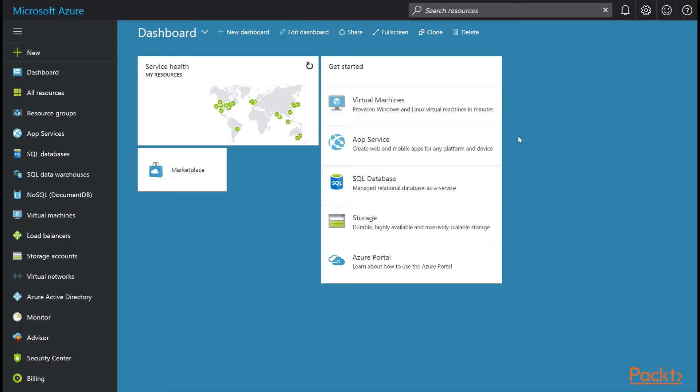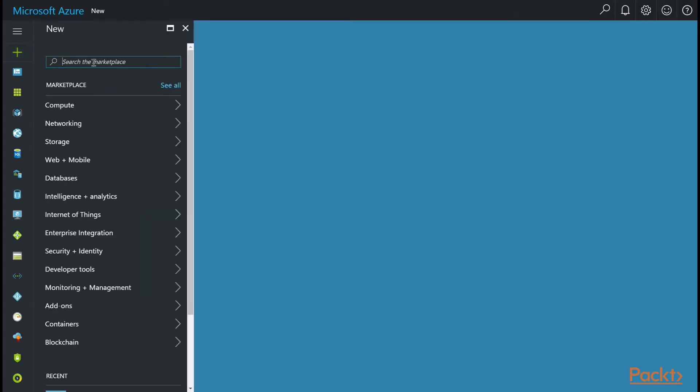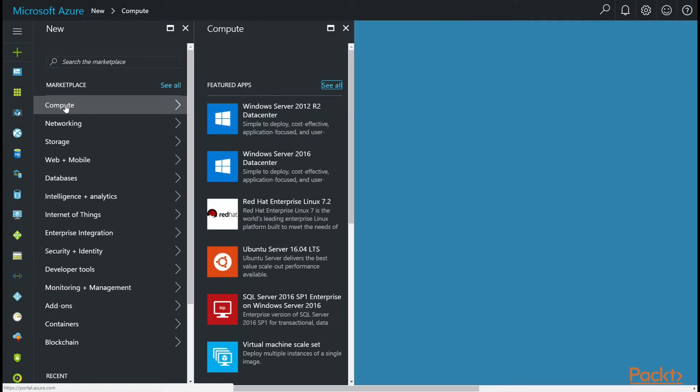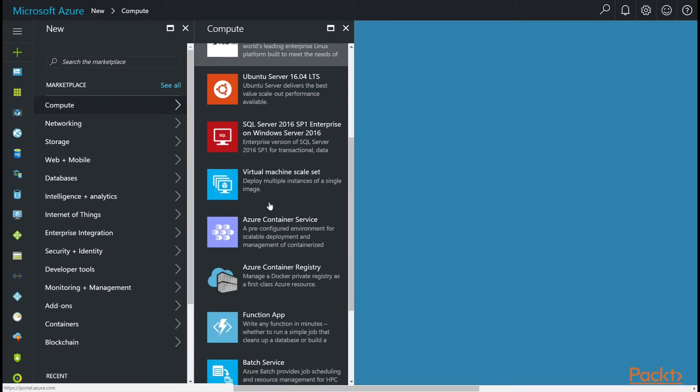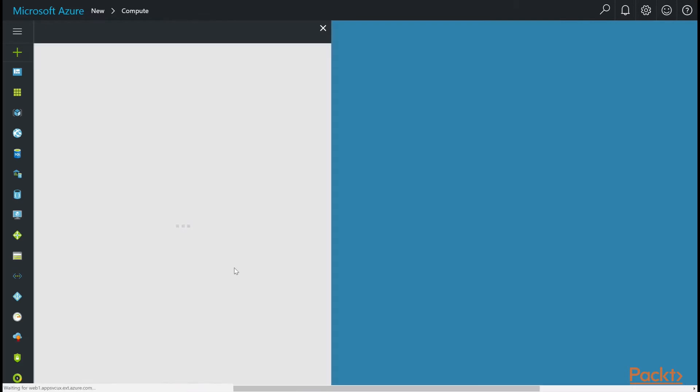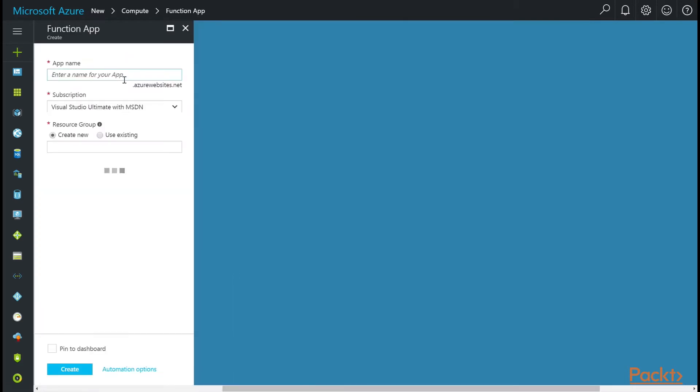For this section, we'd like to create a brand new function app in order to keep our functions organized. So, go up to the top left and click on new. We could, of course, just type function app here, or if you want to browse to it, click on compute and then scroll down until you see function app.